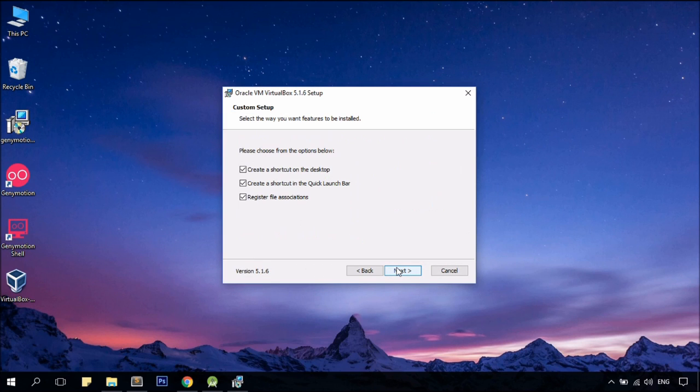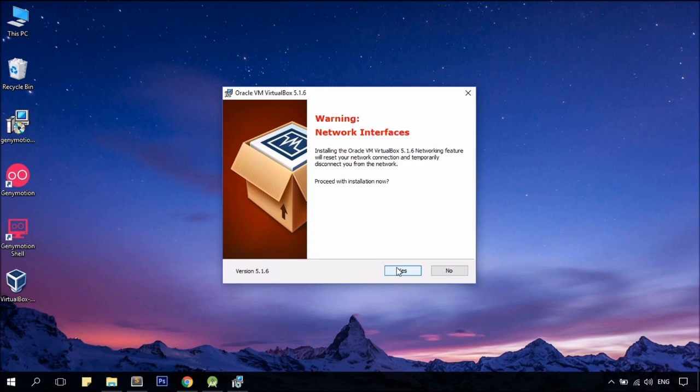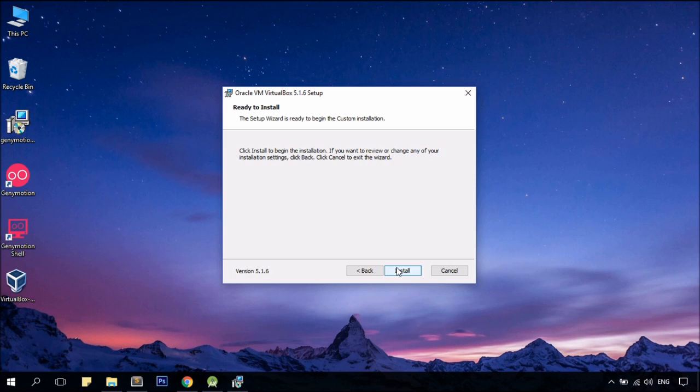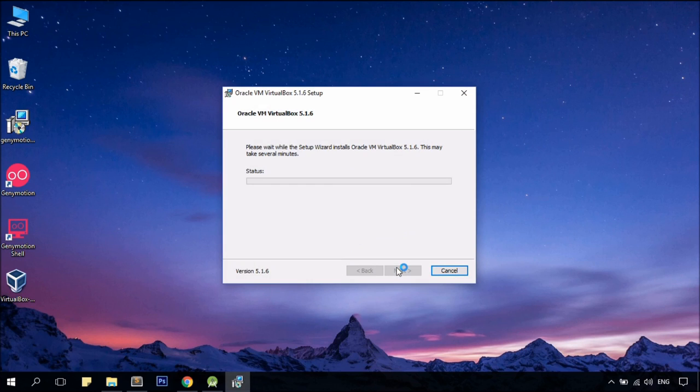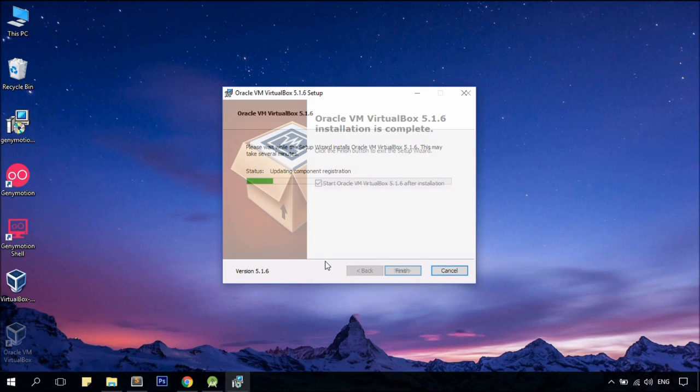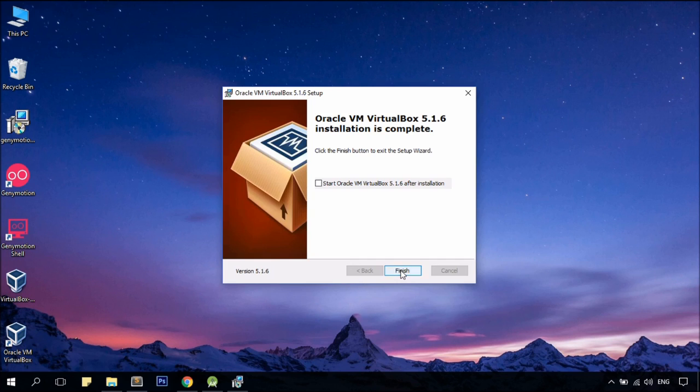Next, next, leave everything as is, yes, and install. Untick, click finish.